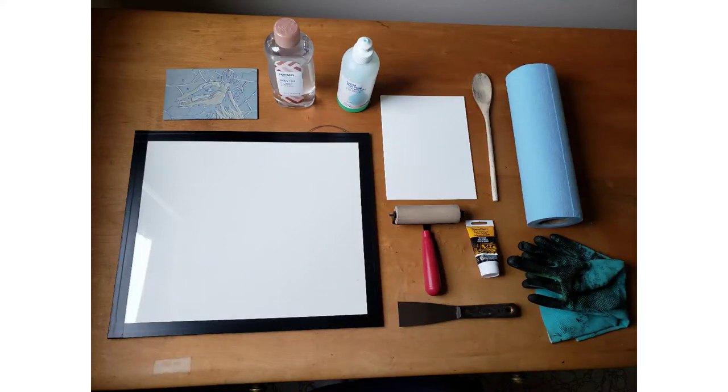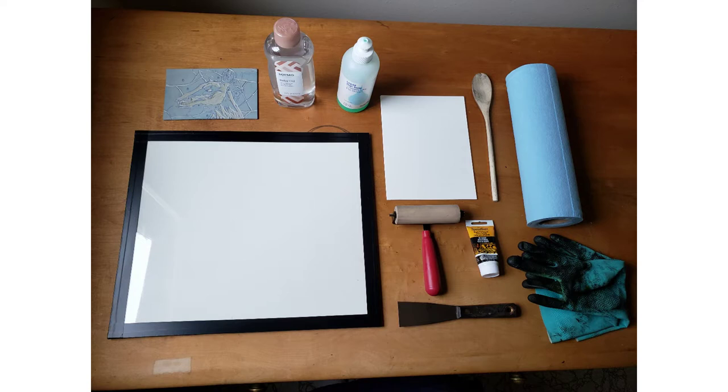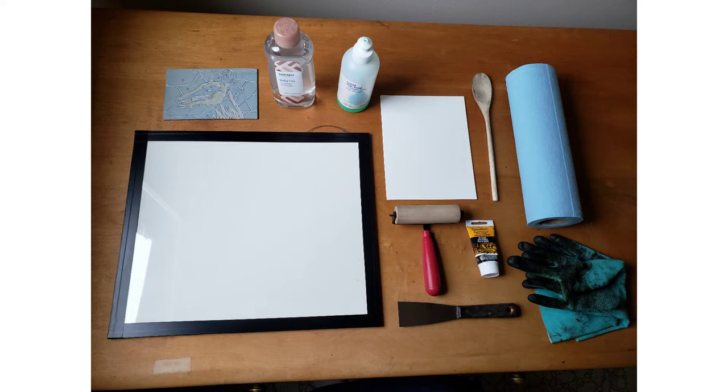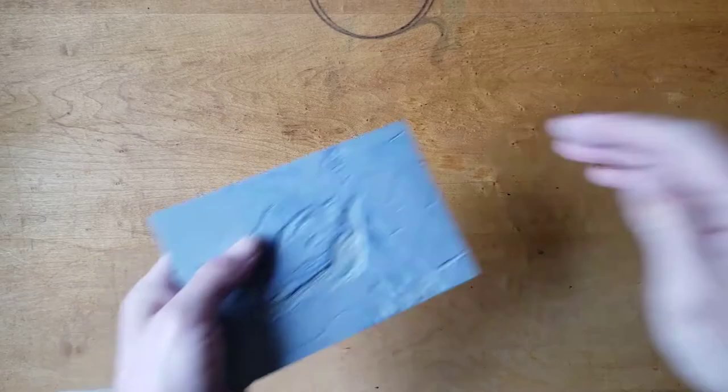This demonstration is on printing a lino cut. Before you start, gather all your supplies. In the photo you can see the carved lino block, baby oil, dish soap, the already cut paper, a wooden spoon, paper towels, gloves, ink, ink knife, brayer, ink slab, and you can't see it, but I strongly recommend an apron.